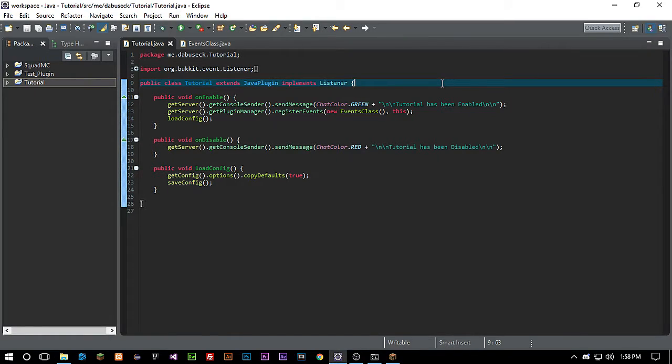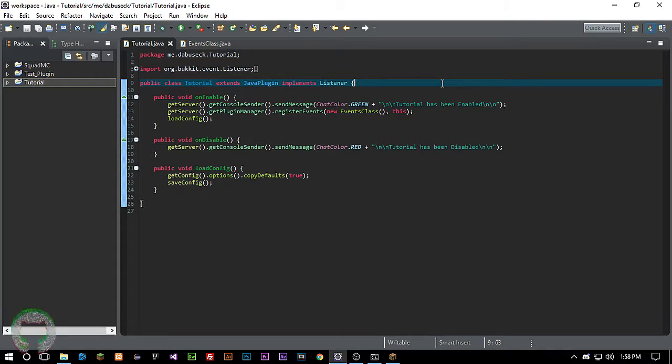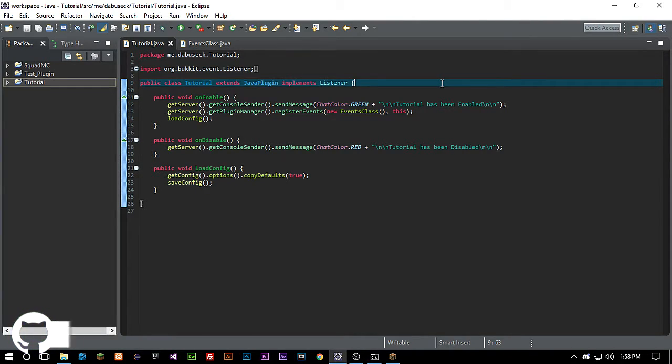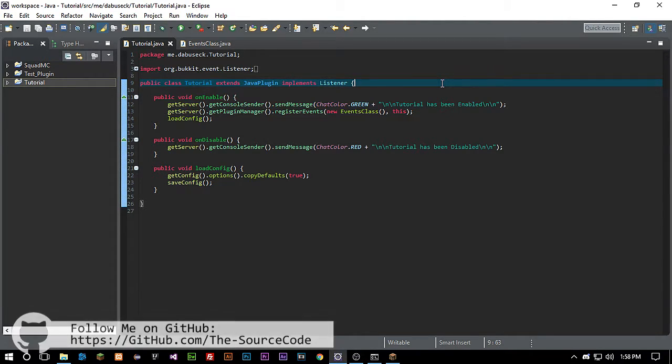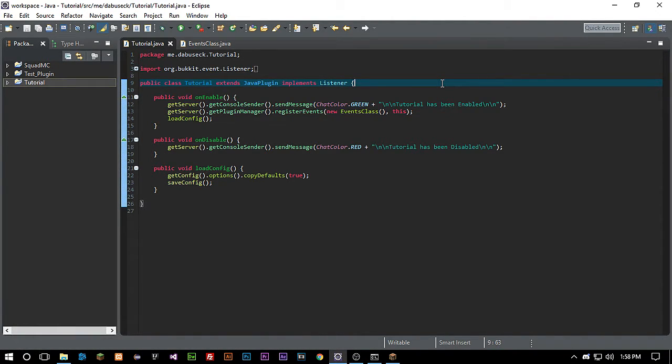How's it going everybody, welcome back to the Source Code. My name is Deshaun and today we're gonna be looking at a first join plugin. Remember guys, make sure to follow me on GitHub and all the code will be available for you guys on there. Next, make sure to not skip around in this video or you guys could miss something.